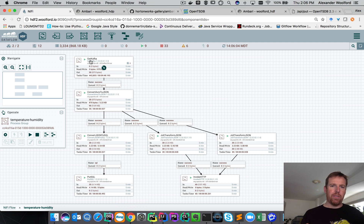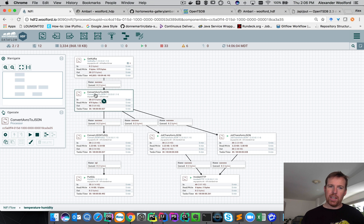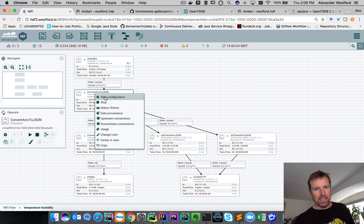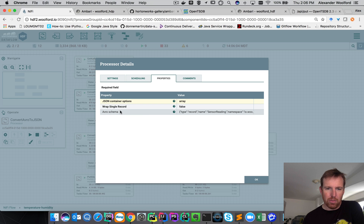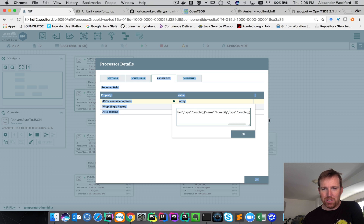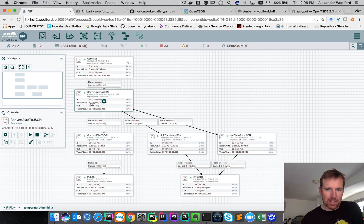NiFi is picking these messages up from Kafka, and then we're taking these Avro encoded messages. We need to deserialize them and convert them into JSON. We have an Avro schema here — this defines the fields that we expect — and so we're going to take this message and convert it into JSON.